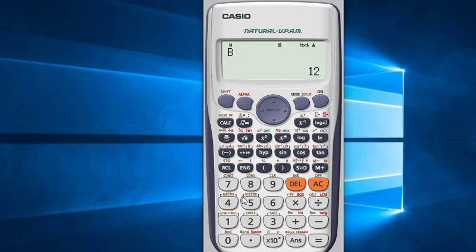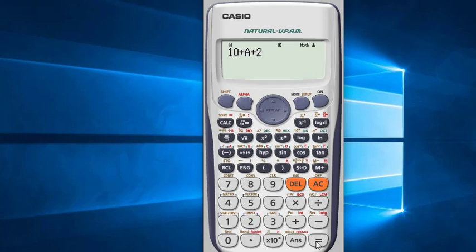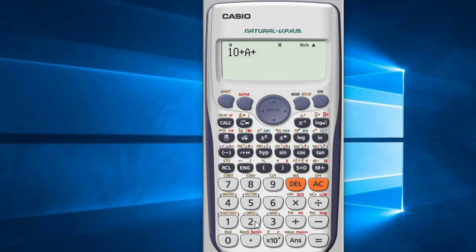You can use this saved value in the middle of a calculation as well. For example, 10 plus Recall A plus 2. We know that the value of A is 10, so press the equal sign — result is 22. There is another way: 10 plus Alpha then A plus 2. The result is 22.